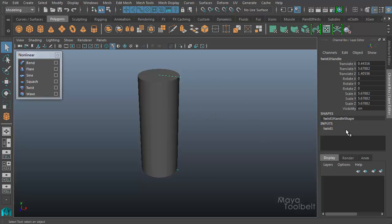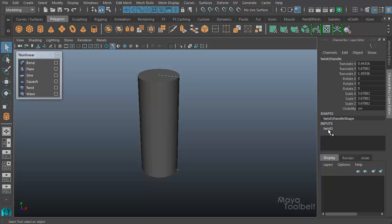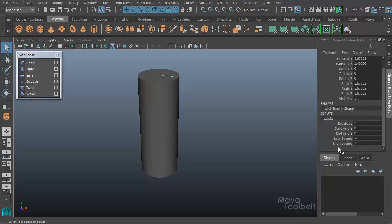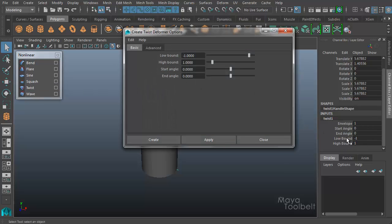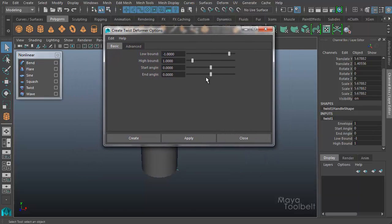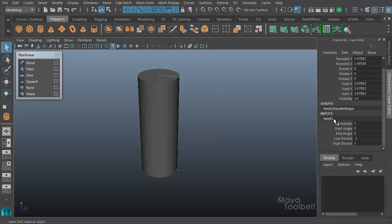With the twist deformer selected, over here in the channel box you'll see I have Inputs: Twist1. If I click this, these are the options for that twist deformer. If you open the twist options in the non-linear window you'll see that they're the same — we have high bound and low bound, start and end angle, and those are the same settings in the option box. Adjusting settings in the options window affects future twist deformers not yet made, but to affect the current twist deformer we'll need to adjust the options here in the channel box or in the attribute editor. There's also the envelope setting, which is added to a deformer after you've made it — we'll go over that in just a minute.